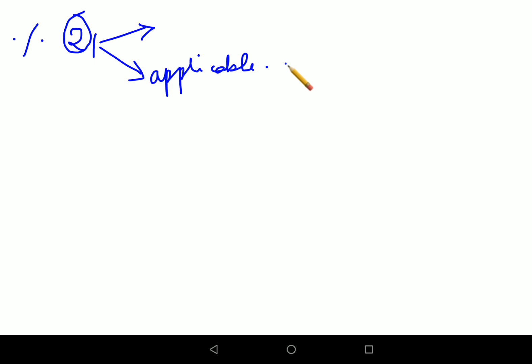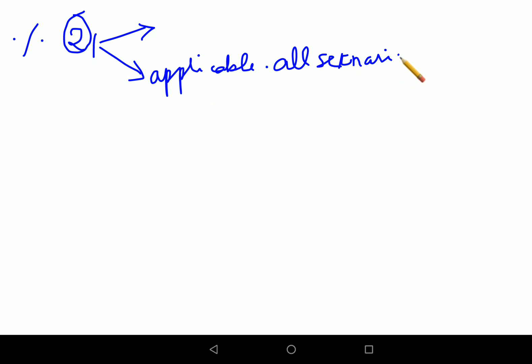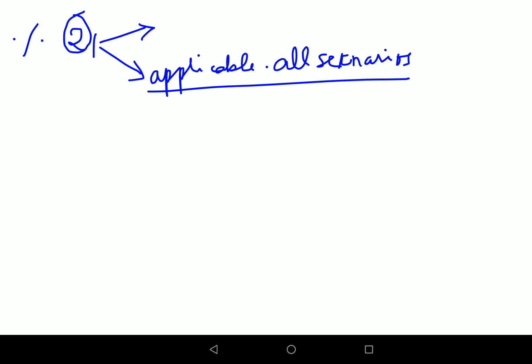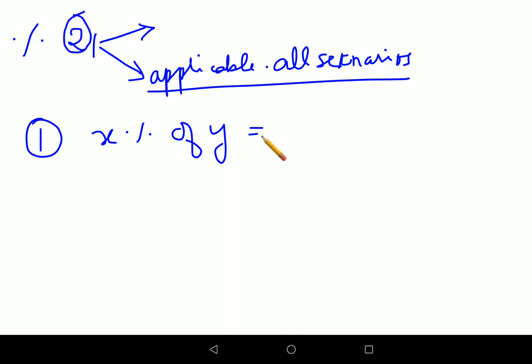The first trick works in certain scenarios and the second is mind-blowing, working for all scenarios. Now let's look at the first one. Please understand: X percent of Y is always equal to Y percent of X. This is something very important for all of you to remember.